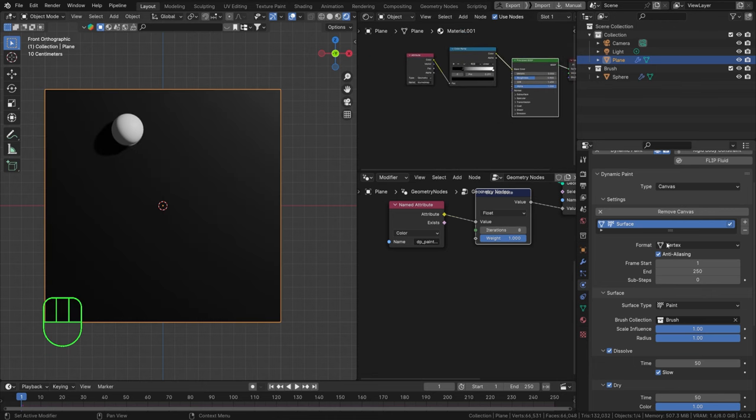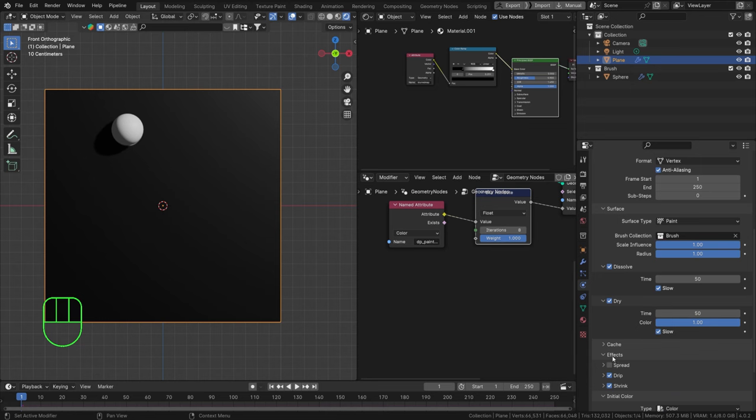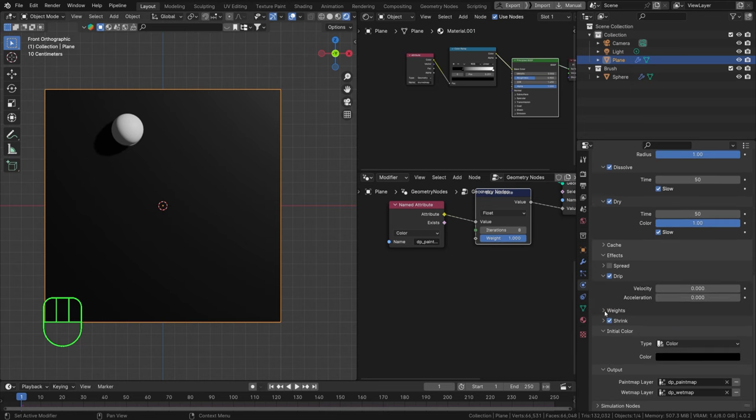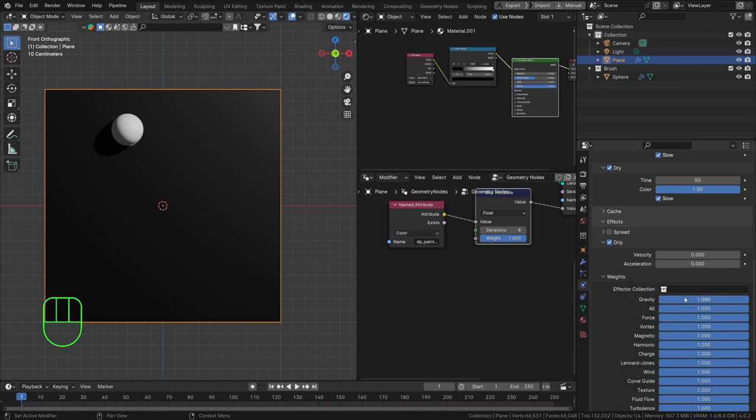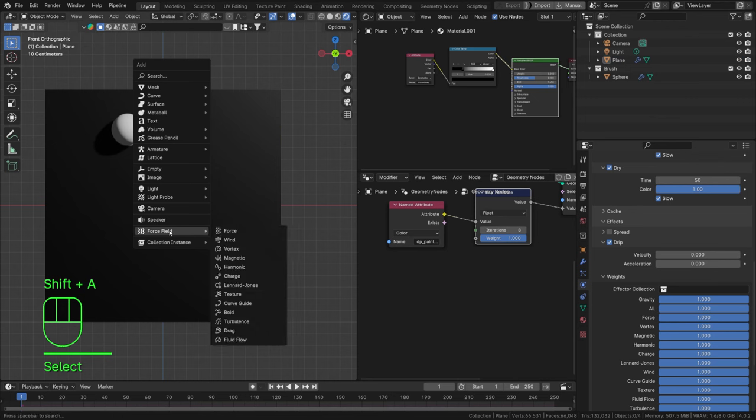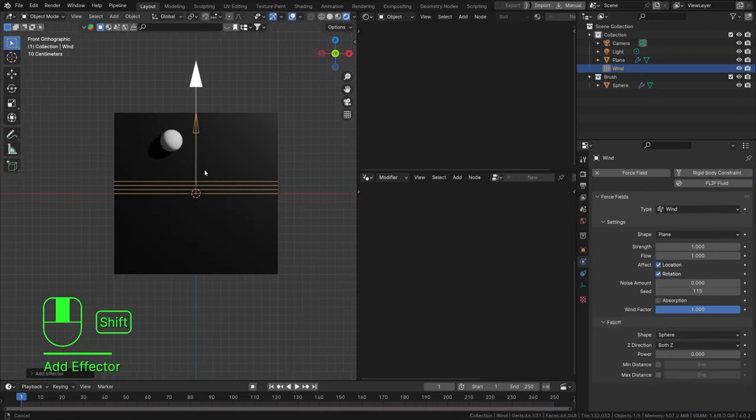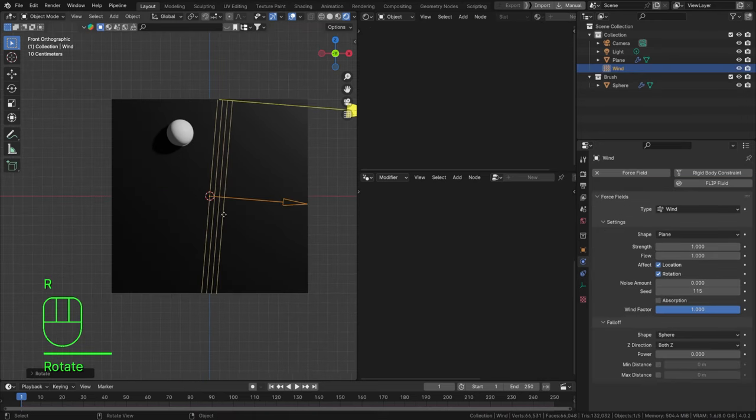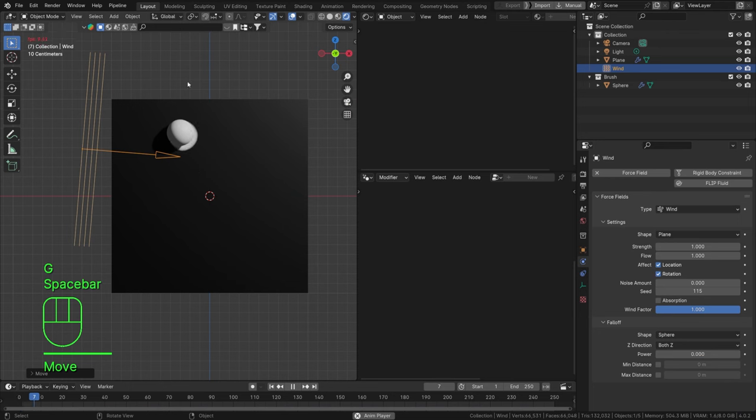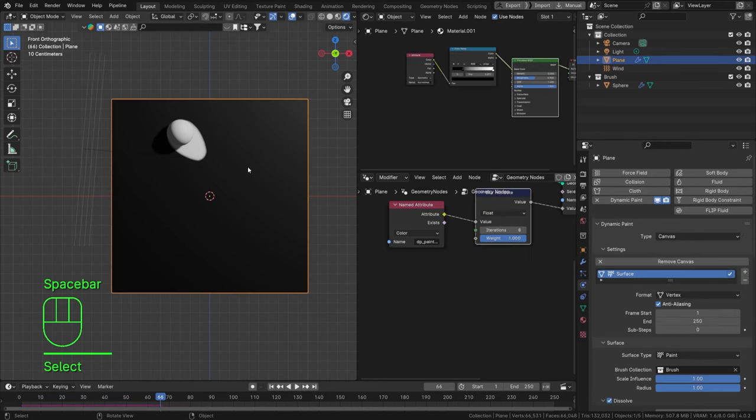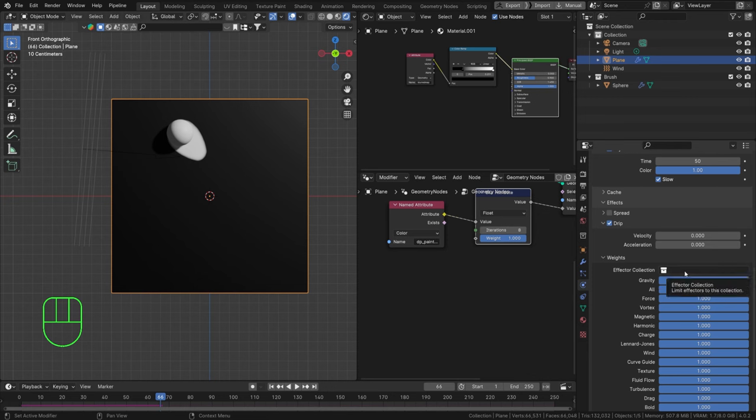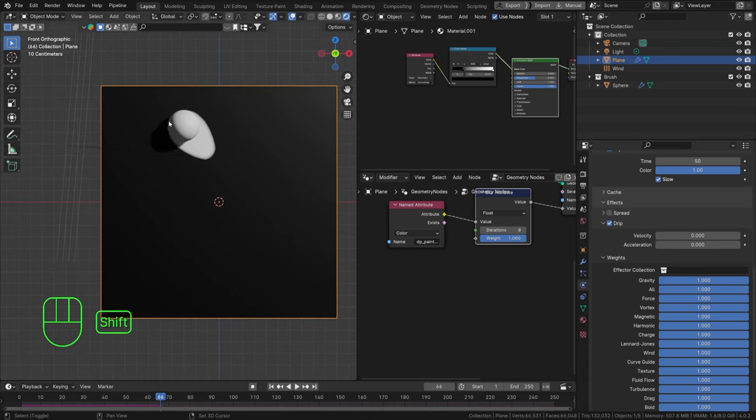So the other thing that is quite interesting is if you open up your drip, you have a weight section there. What is a weight, what is an effector? Well, hit shift A in your viewport and look for force fields. This is what we can use as an effector for our drainage. So we can add a wind, for example, rotate this. And if we play this, it is already going to be affected by our wind. So the wind is pushing our dripping paint to the right a little bit. Amazing. So we don't really need to add that as an effector collection. But if you don't, it's going to use any effector in your scene. And if you do add it to a collection, it's just going to use that collection. So make sure that you know that.